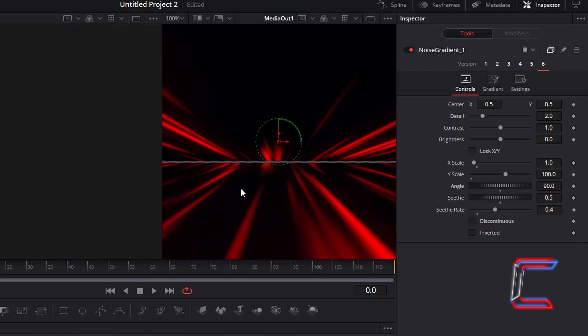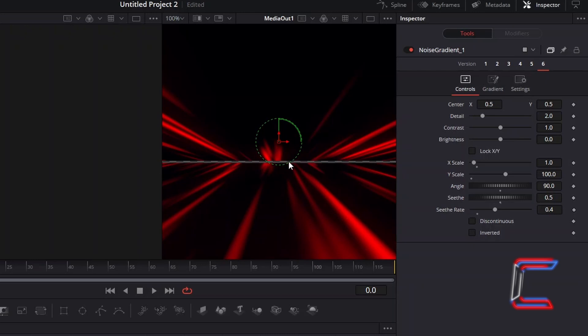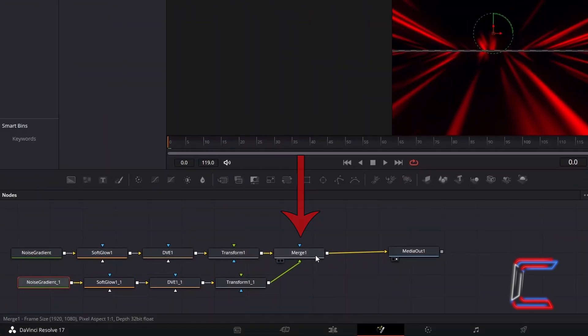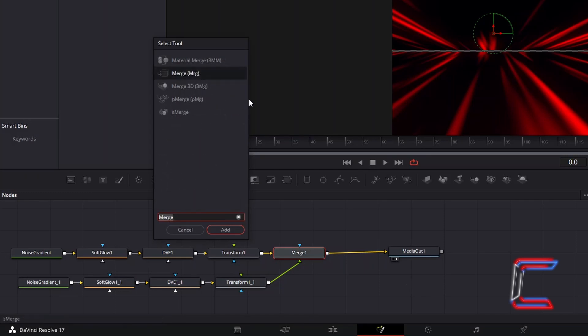We can also see from this close-up preview, that when the red rays reach the centre of the screen, they are cut off by square ends. In order to have the red rays blend into the centre of the screen instead, select your Merge 1 node, hold Shift and press Space, and go to add a second Merge tool.